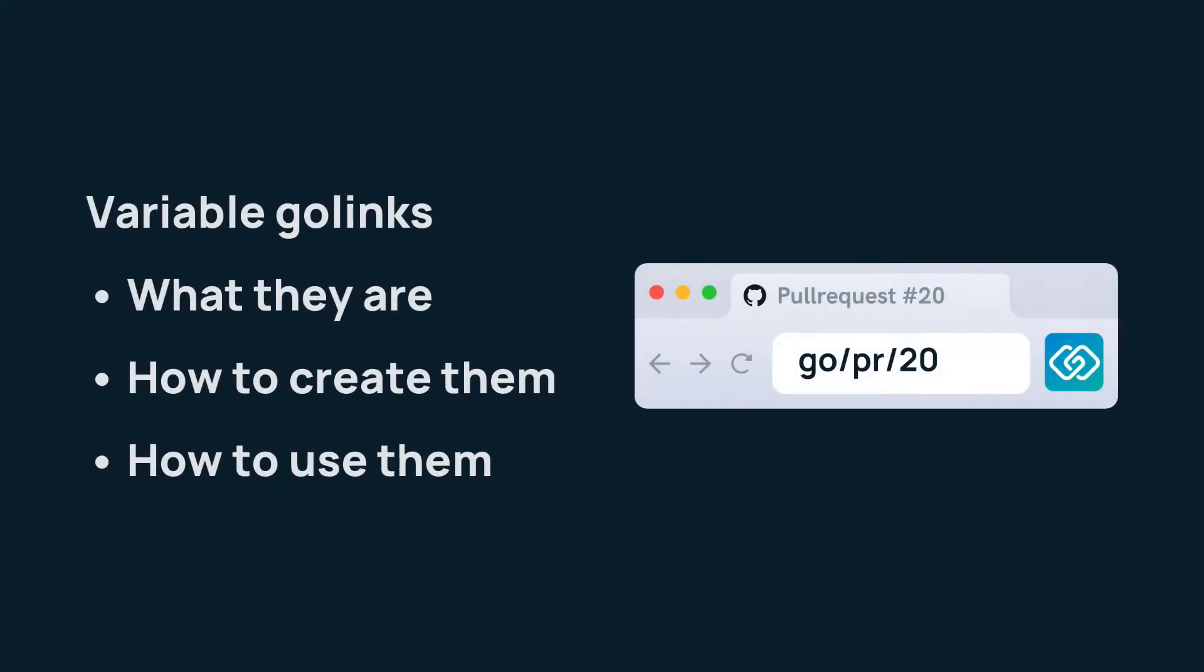In this video, we'll go over what variable Go-links are, how to create them, and how to use them.